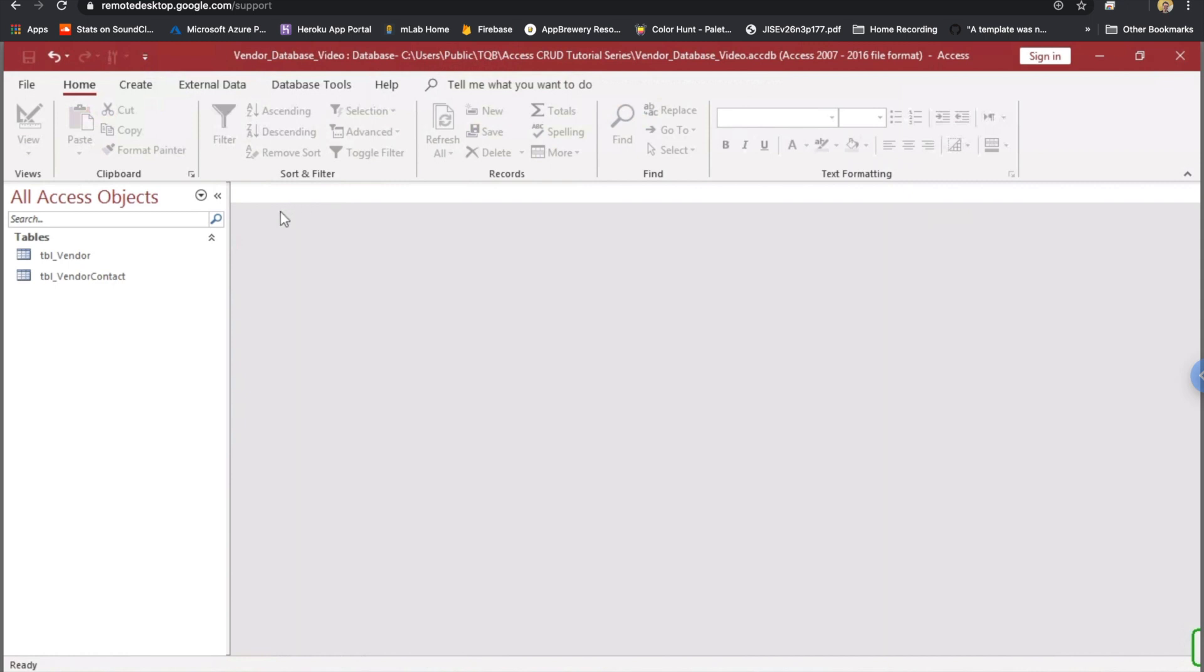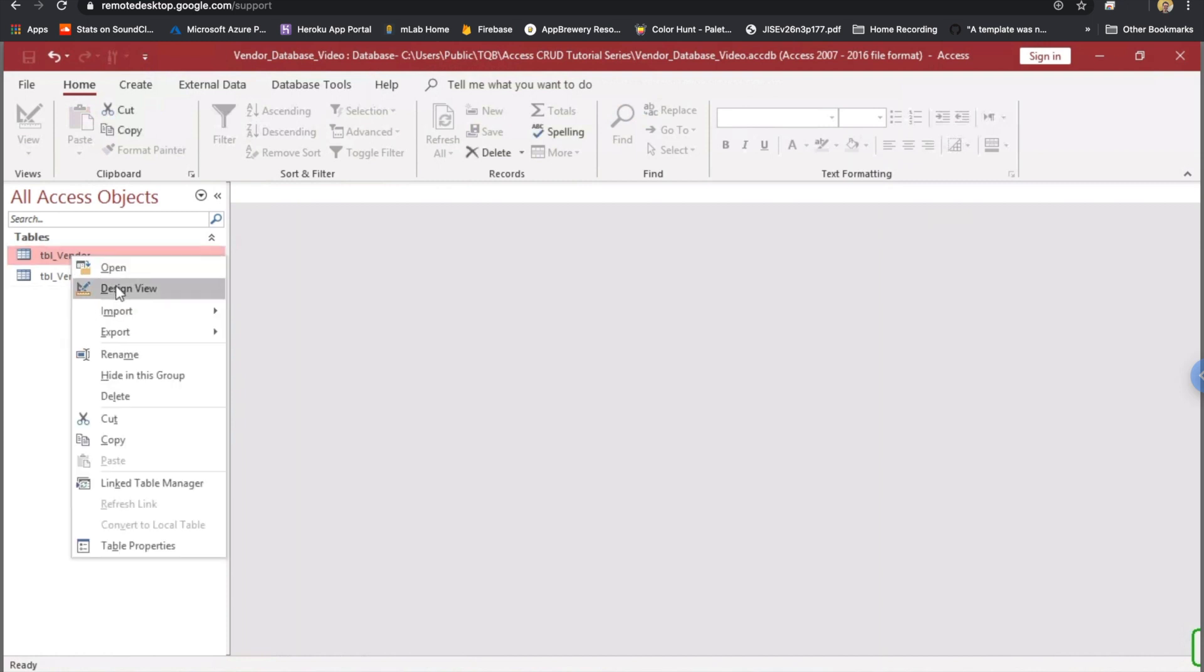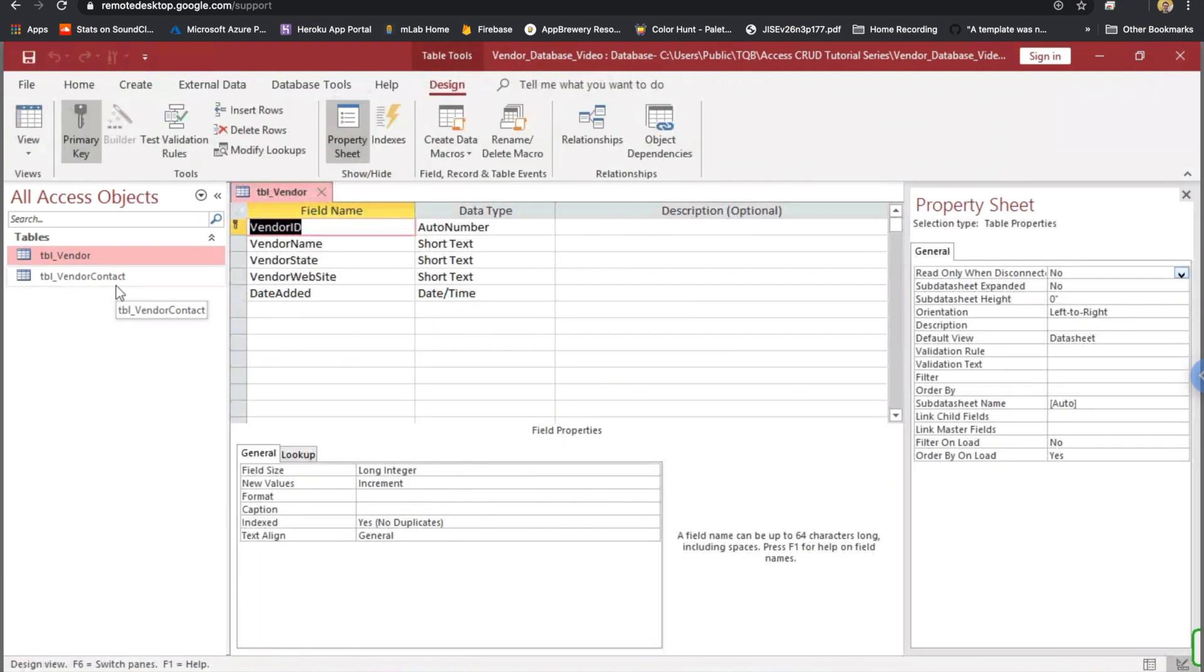In this video, we're going to get started. I've already got a couple of tables here, the vendor table and vendor contact table. I'm going to click on the vendor table. I'll right-click and show the design view just to show you. I'm not going to build these out. I'll let you figure that out. If you want to follow along, you can build out your own version of this.